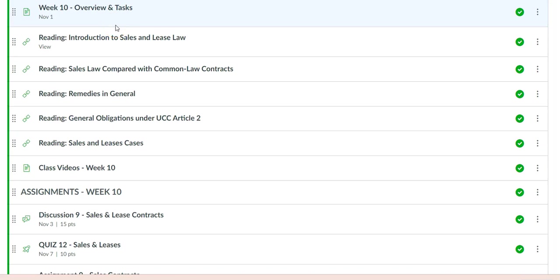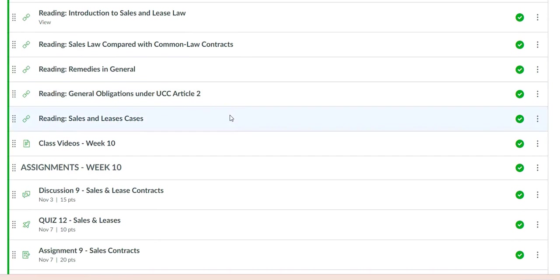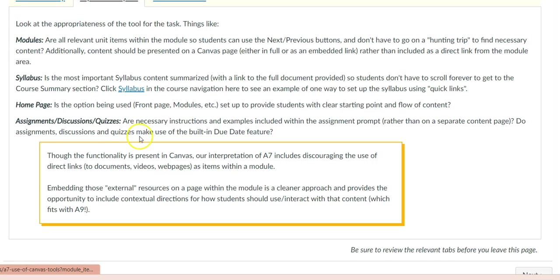For other assignments, use embedded links instead of direct links, which would lead students to go outside the Canvas platform. They may not come back. Talking about pages, instructors can use pages instead of links to PDF or Microsoft Word documents. This would make for a more seamless course and tackle accessibility issues often difficult to resolve using such documents.